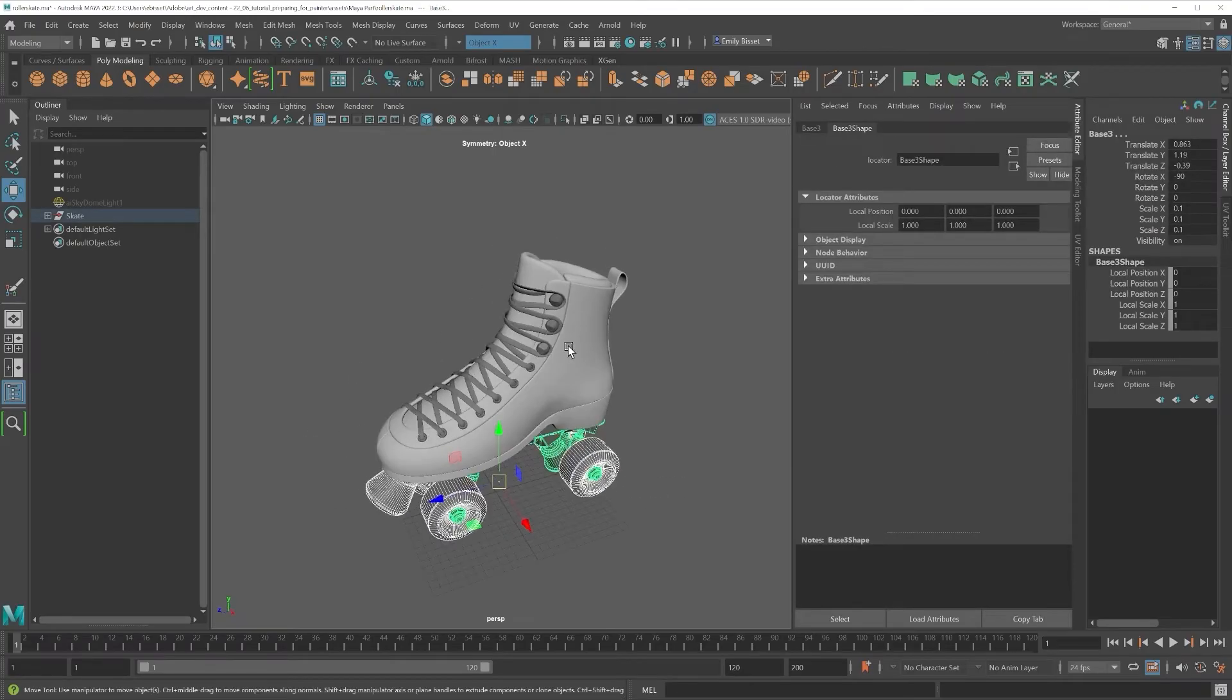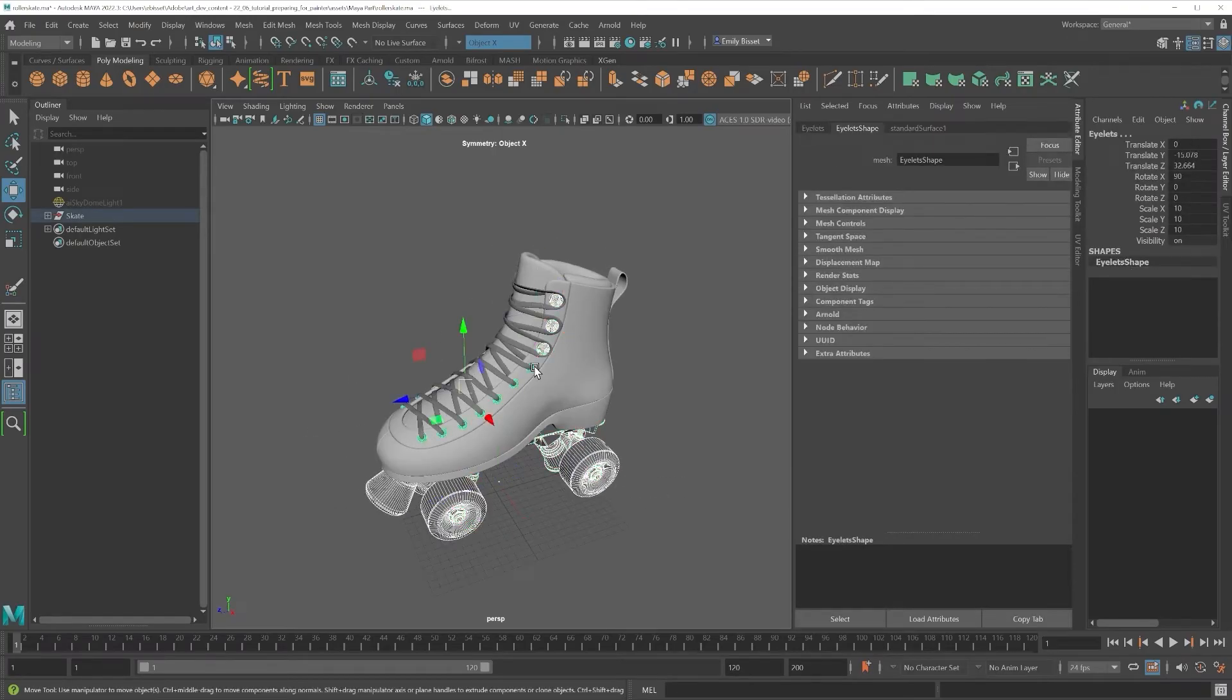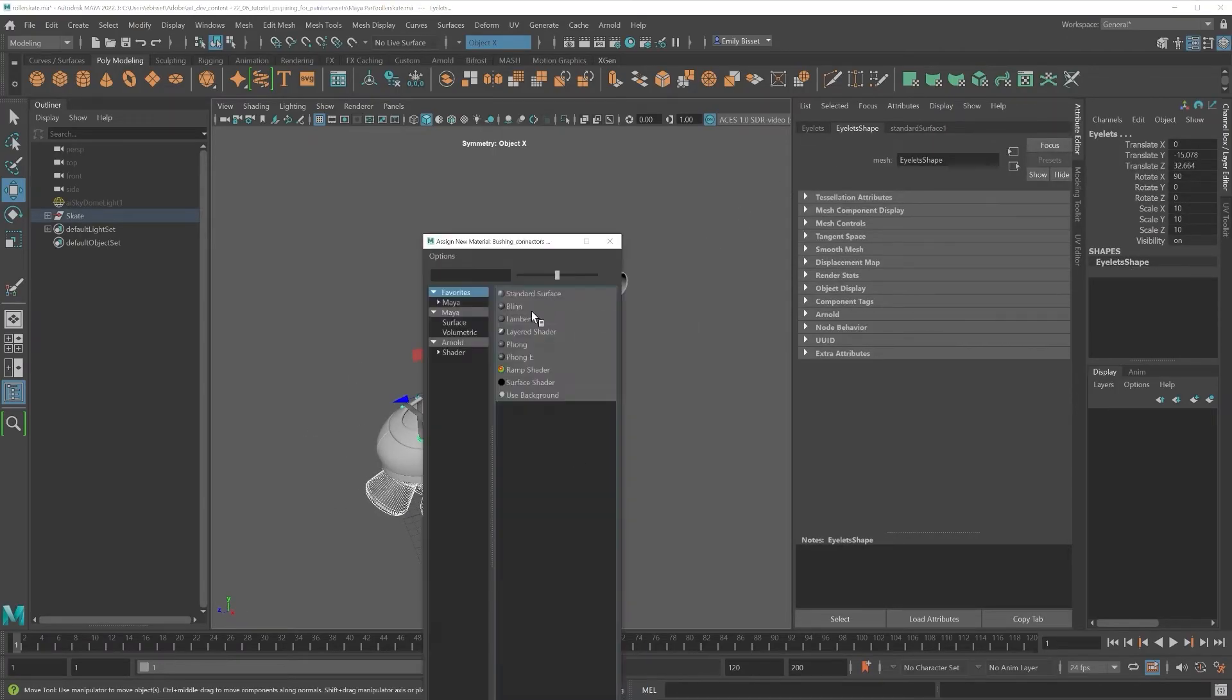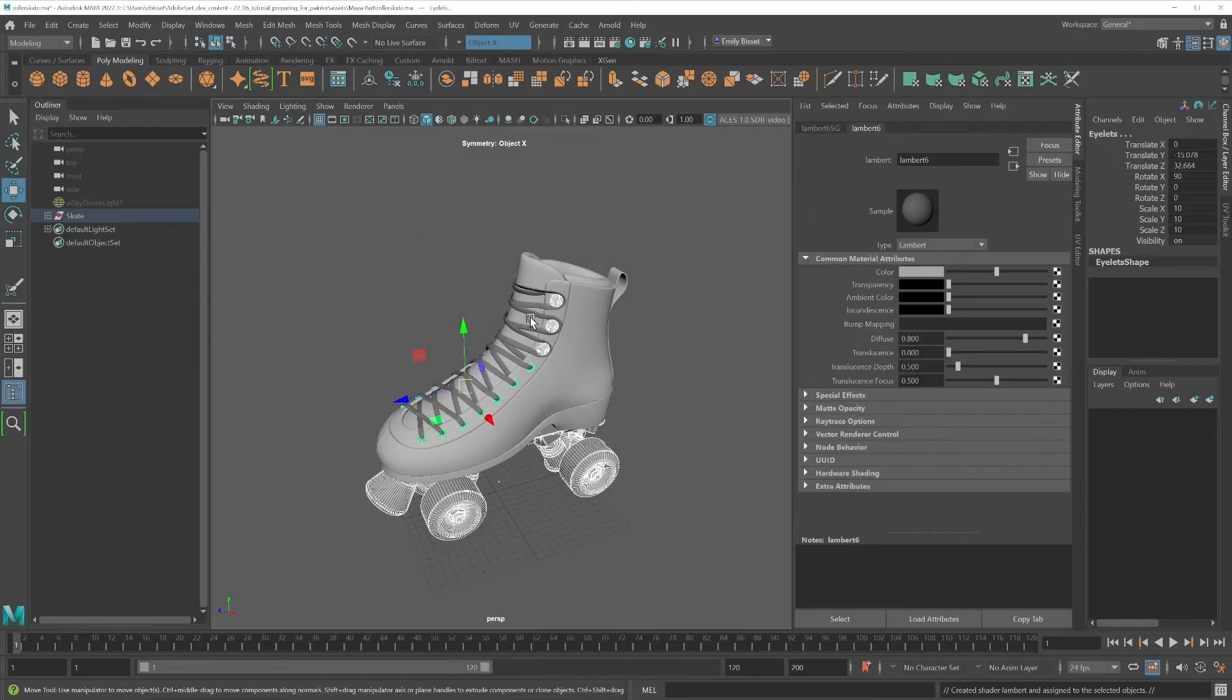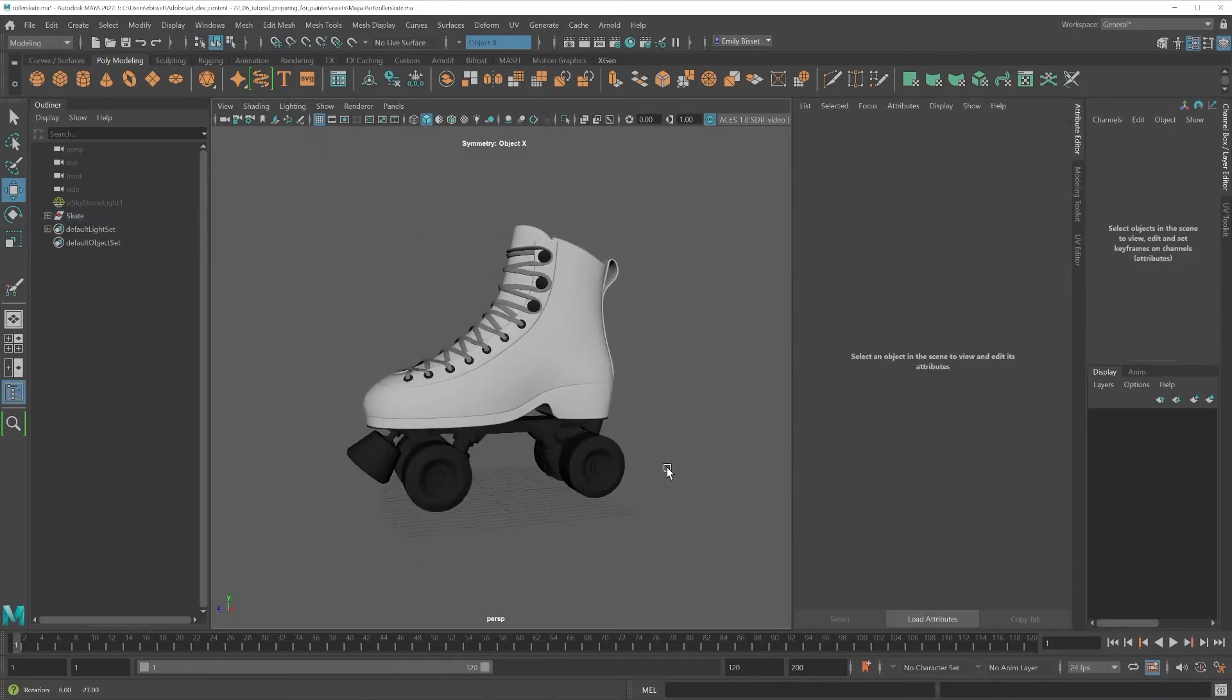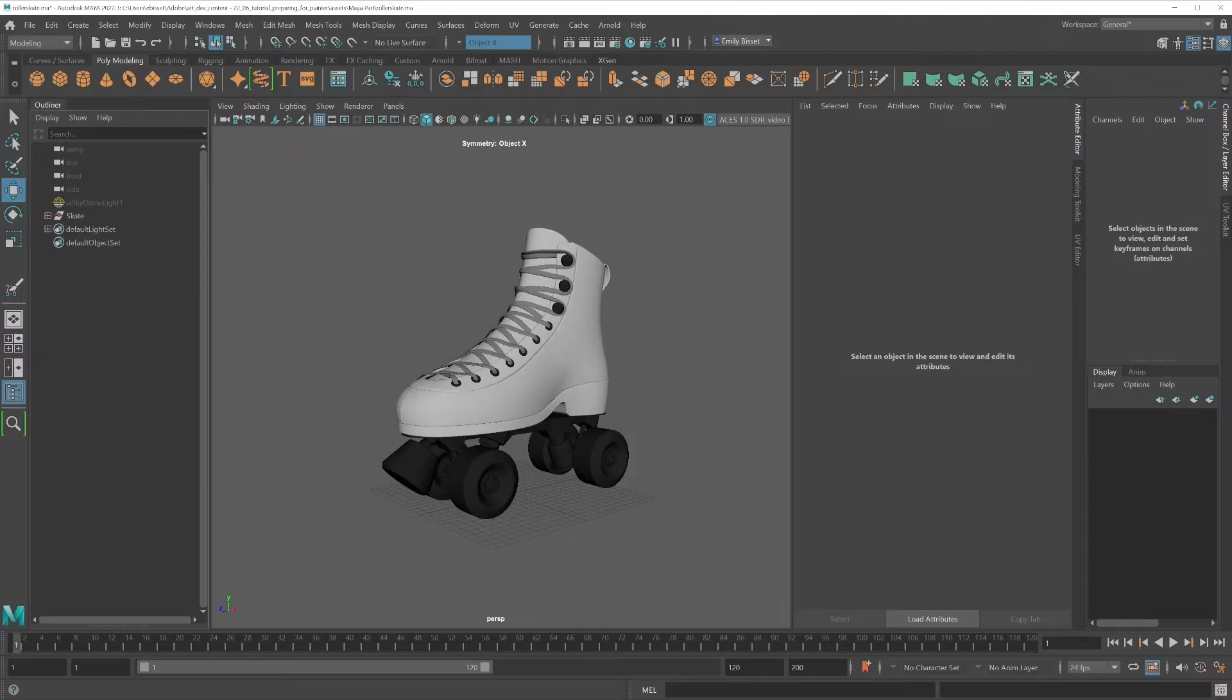The type of material doesn't matter, so I usually just stick a Lambert on. But it's a good idea to give them different colors, just so you can easily tell your texture sets apart inside of Maya.